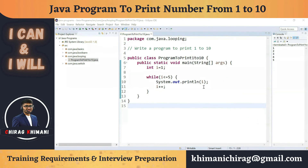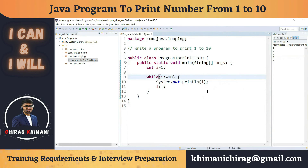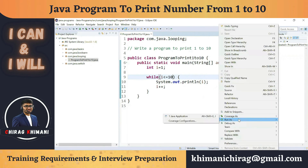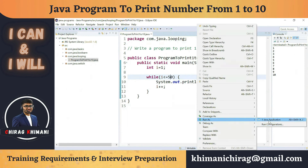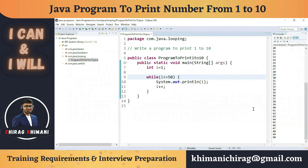Now that we know how to print 1 to 5, printing 1 to 10 just requires changing the condition — instead of breaking at 5, we break at 10. Running the program prints 1 to 10. Similarly, if we want to print 1 to 50, just change the condition to <= 50 and run — it prints 1 to 50.